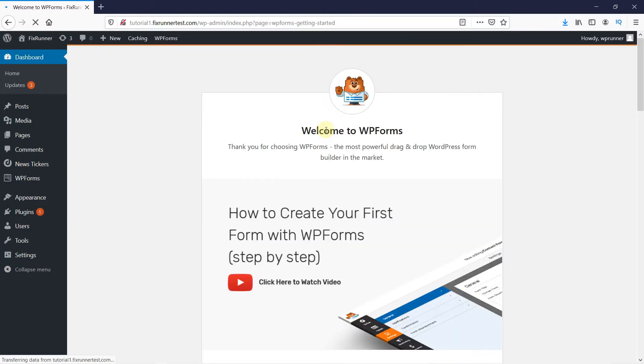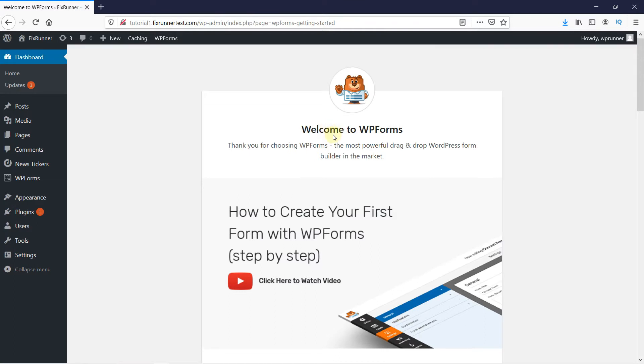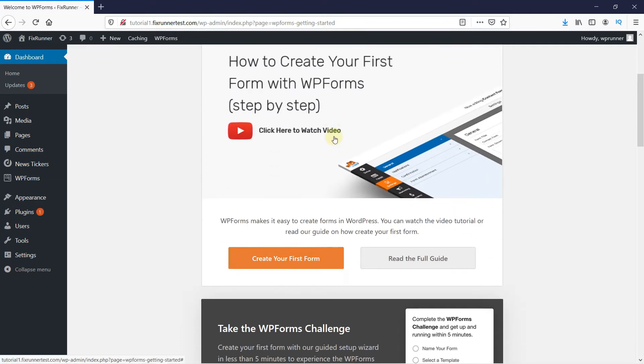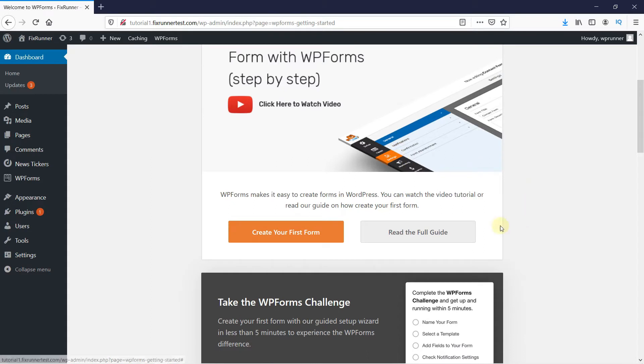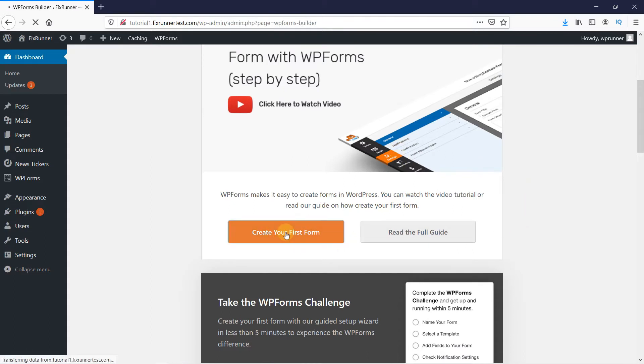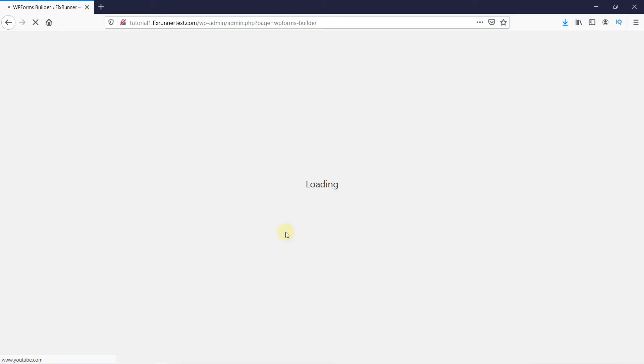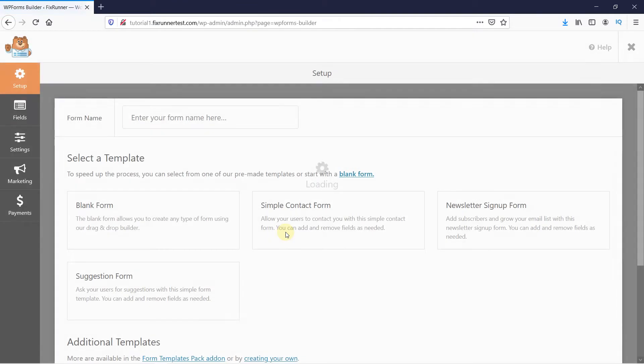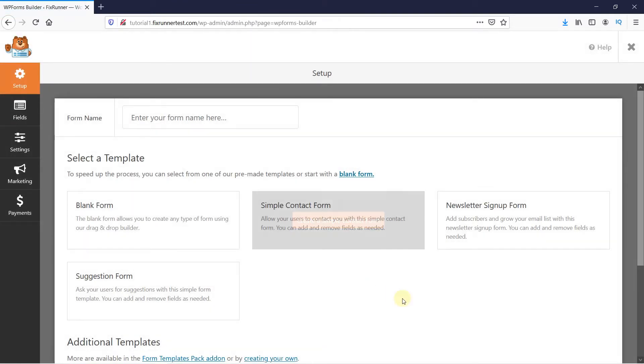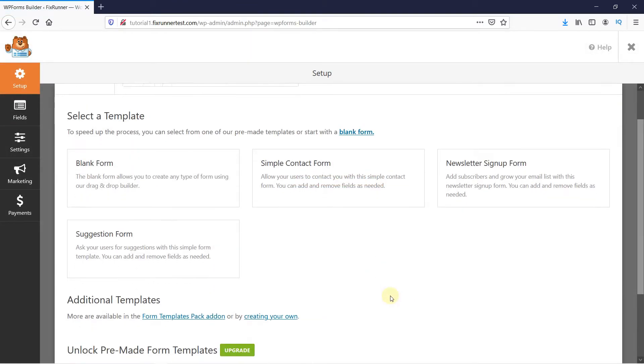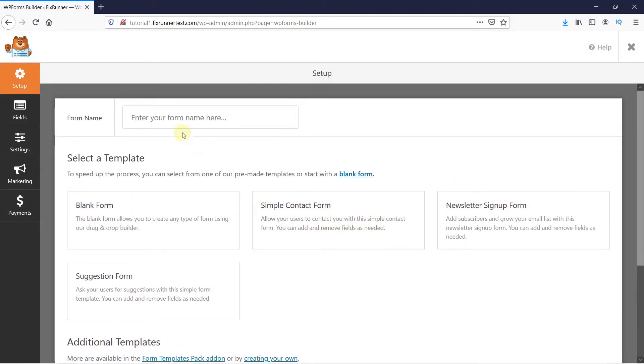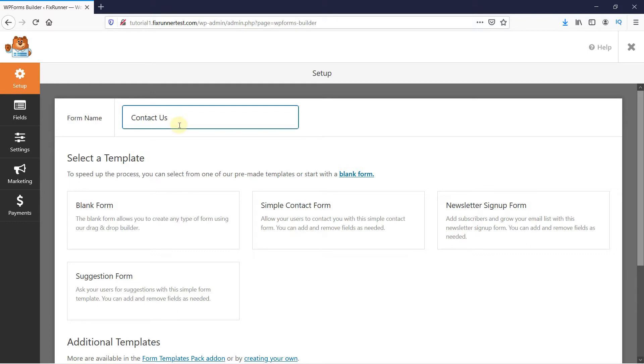Once the plugin is activated, you get redirected to the plugin settings page. Scroll down and click here to create your first form. Give your form a name here, and then you have a few templates to choose from.